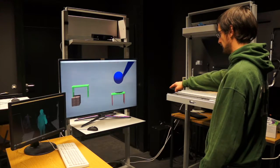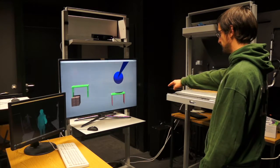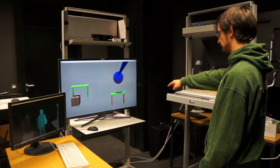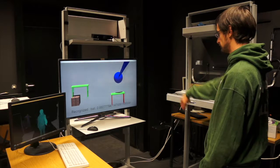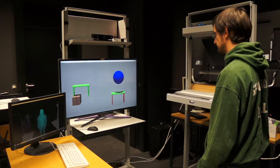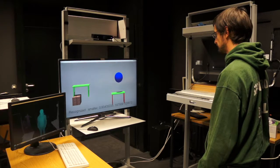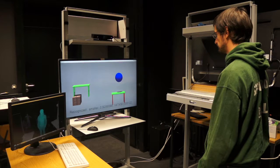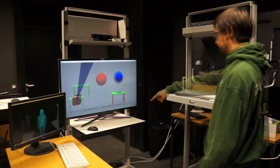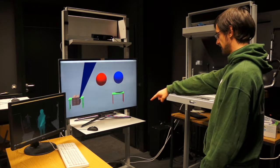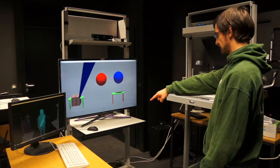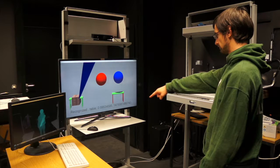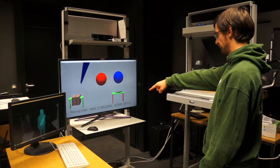Create a table. Select that ball. Make it smaller. Select that table. Move it there.